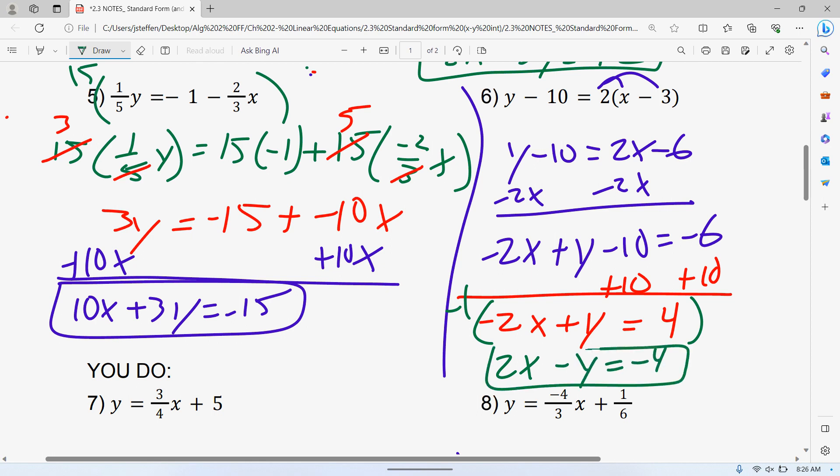Don't forget — even that 4, you need to make it negative. One sign, change all of them. If you're going to change one sign, you've got to change all of them. That's the question.